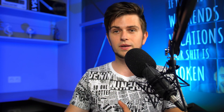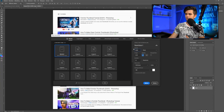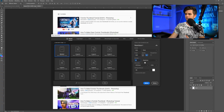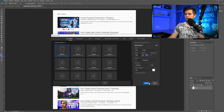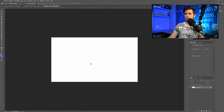So let's start creating our thumbnail. Go to File, click on New, and create a new file at 1920 by 1080, 72 pixels per inch. Then just click Create, and right here is our empty thumbnail.